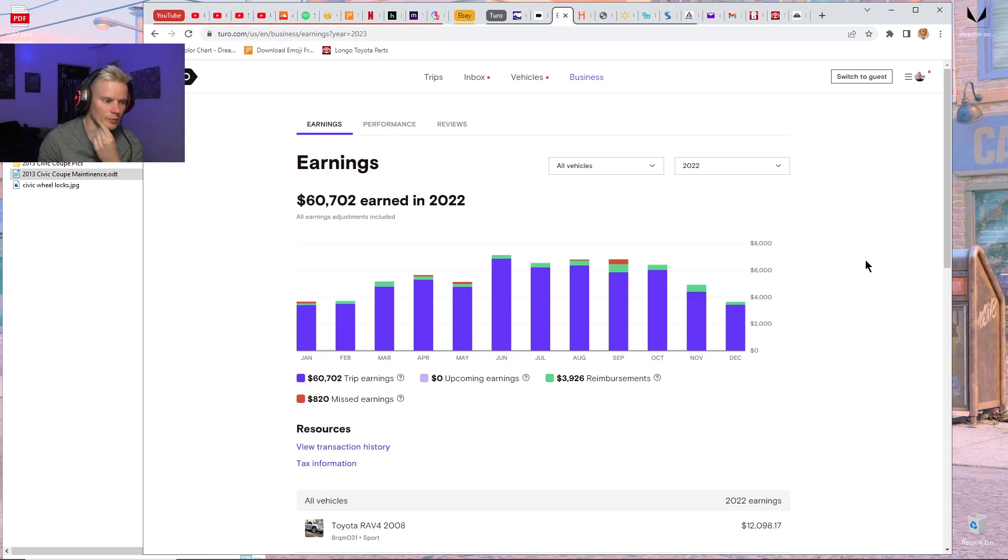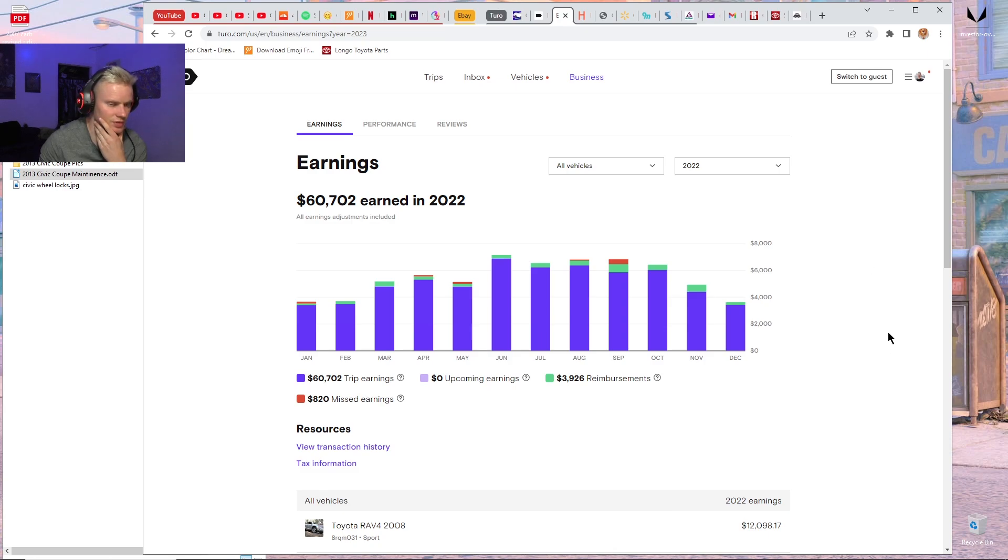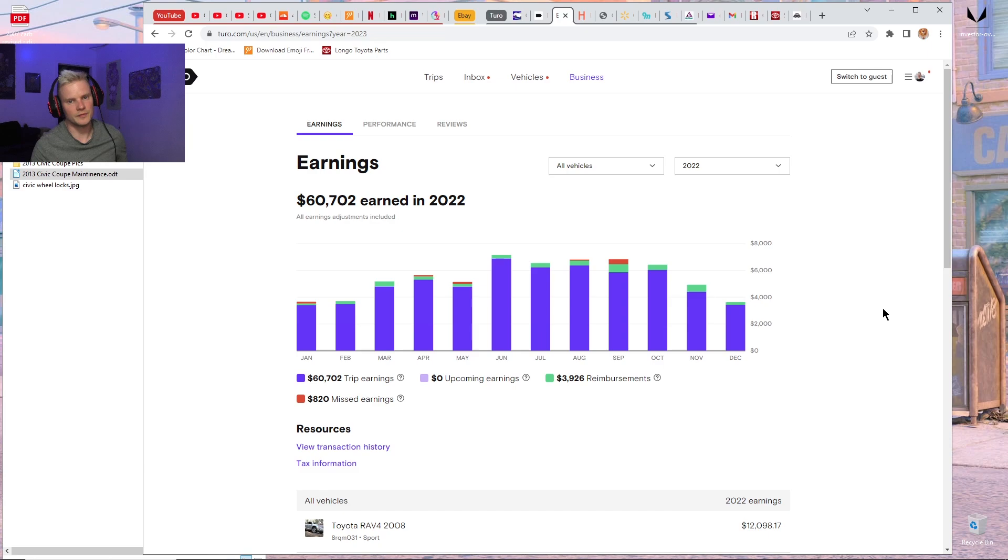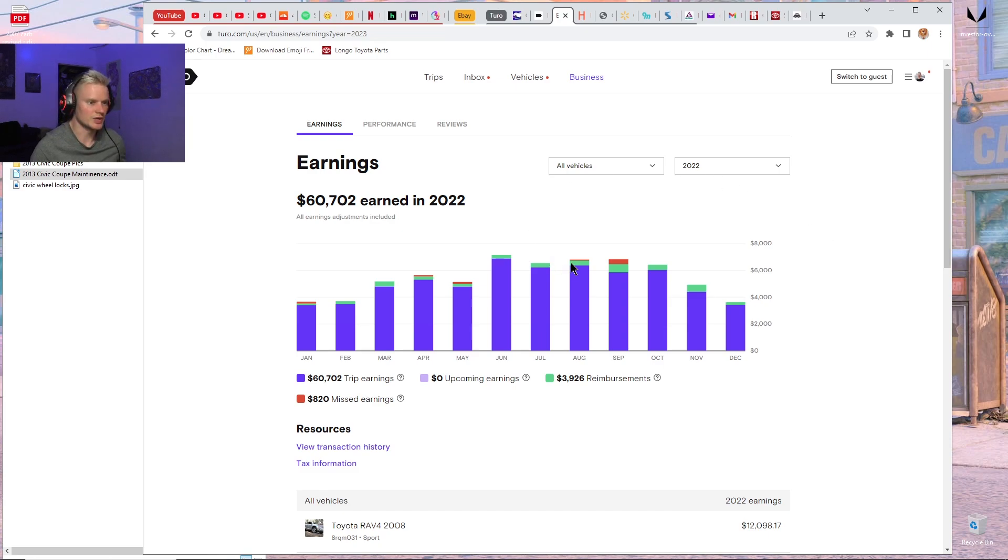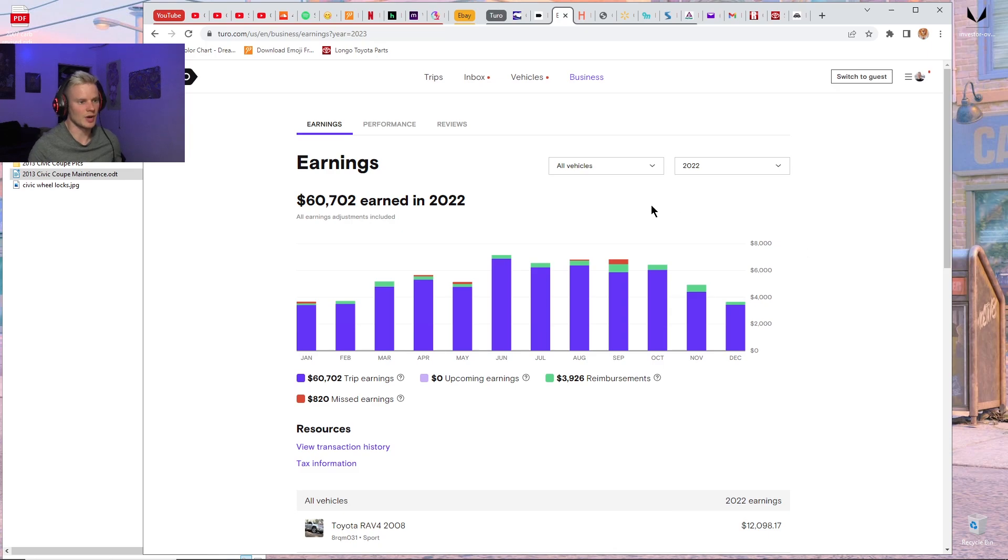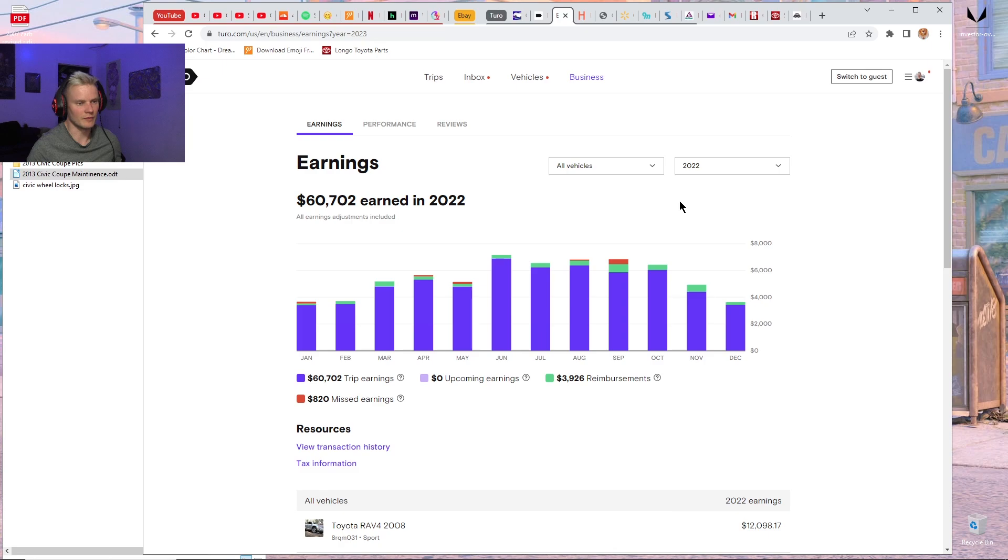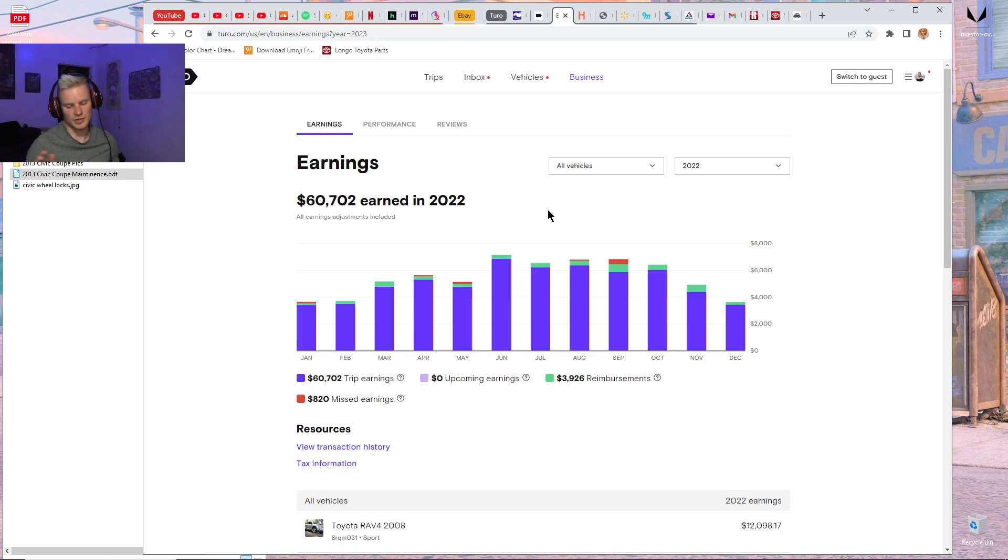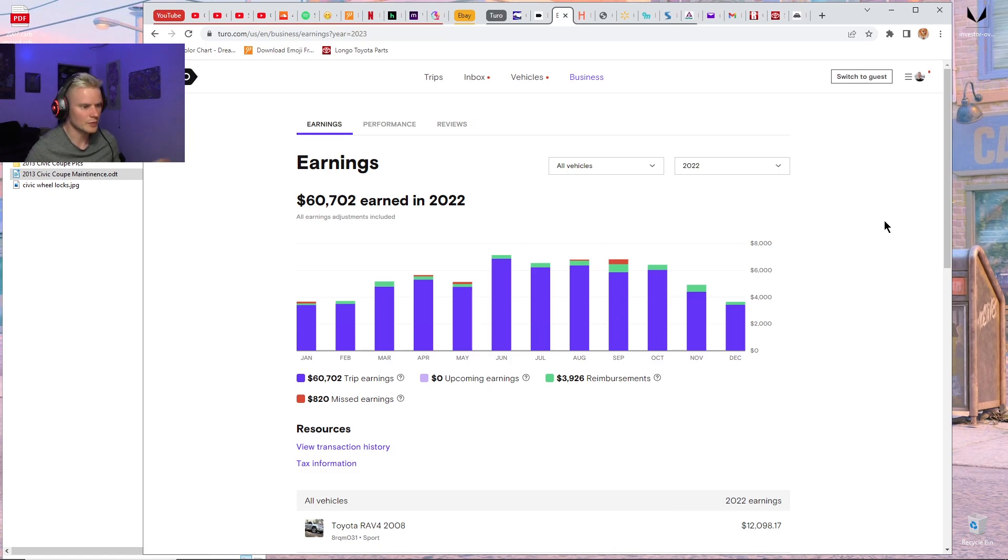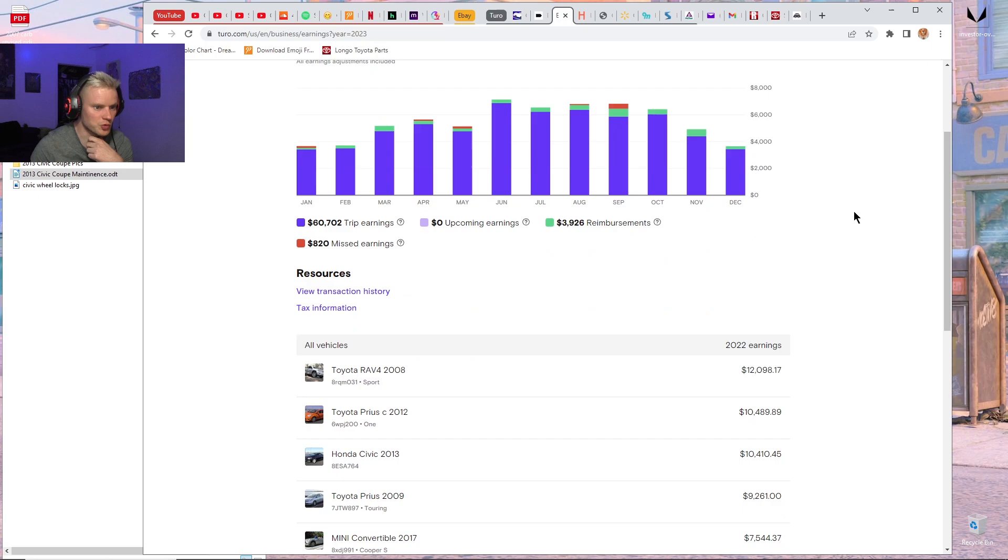The monthly loan payment is $216.70 a month, and I pay about $55 a month in insurance. Although I switched to the $55 a month insurance about halfway through the year. I have full coverage on it now with MetroMile, but before I didn't have full coverage. So I was only paying about $25 a month for the first six months.